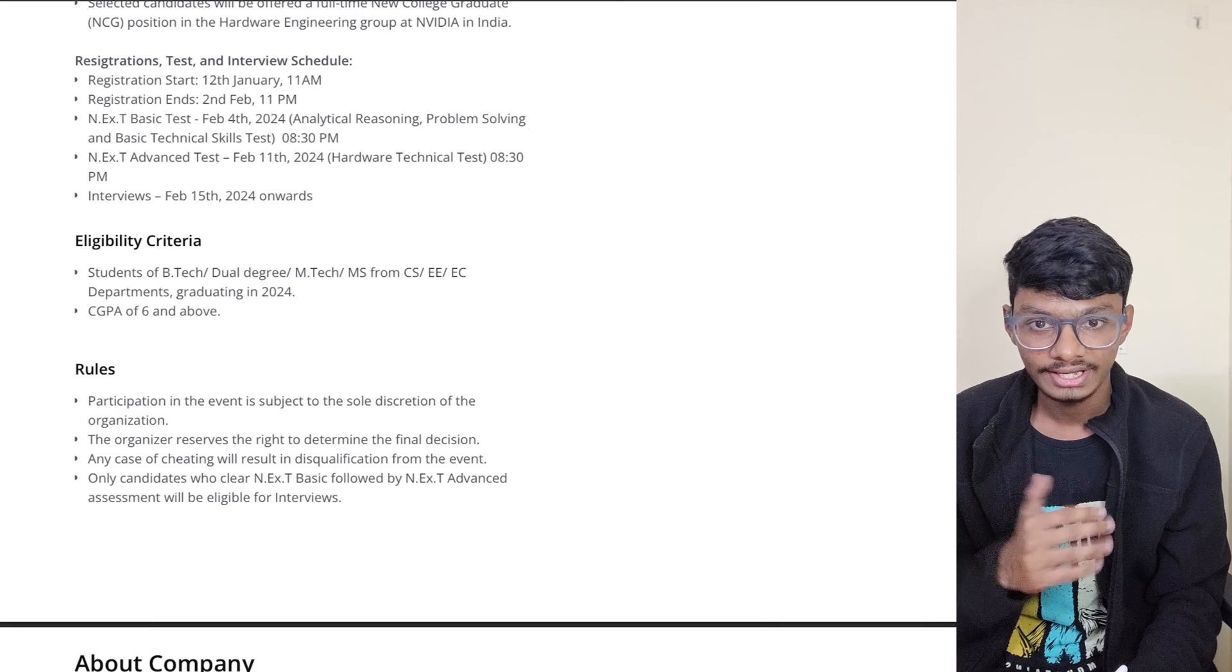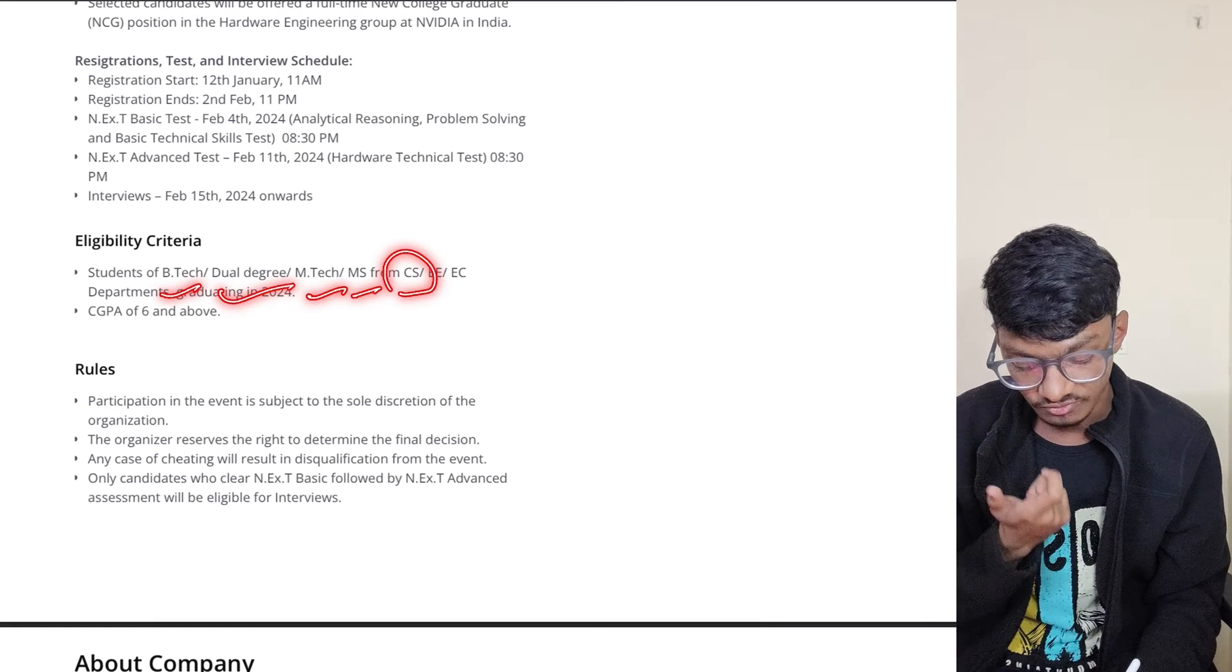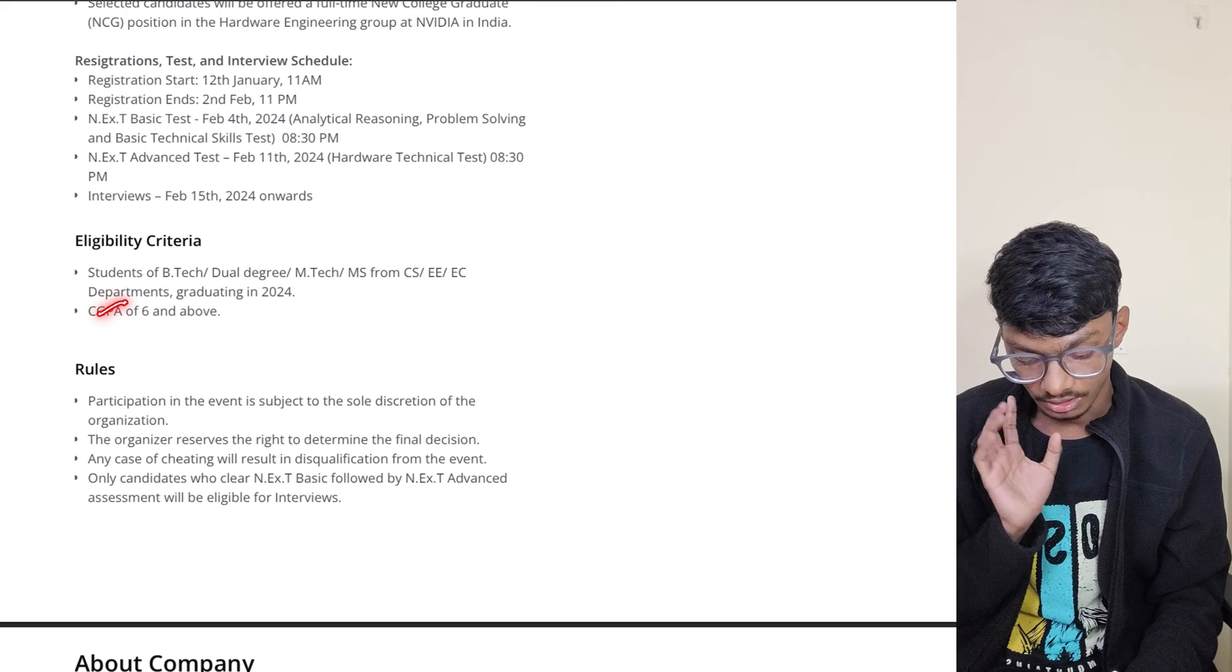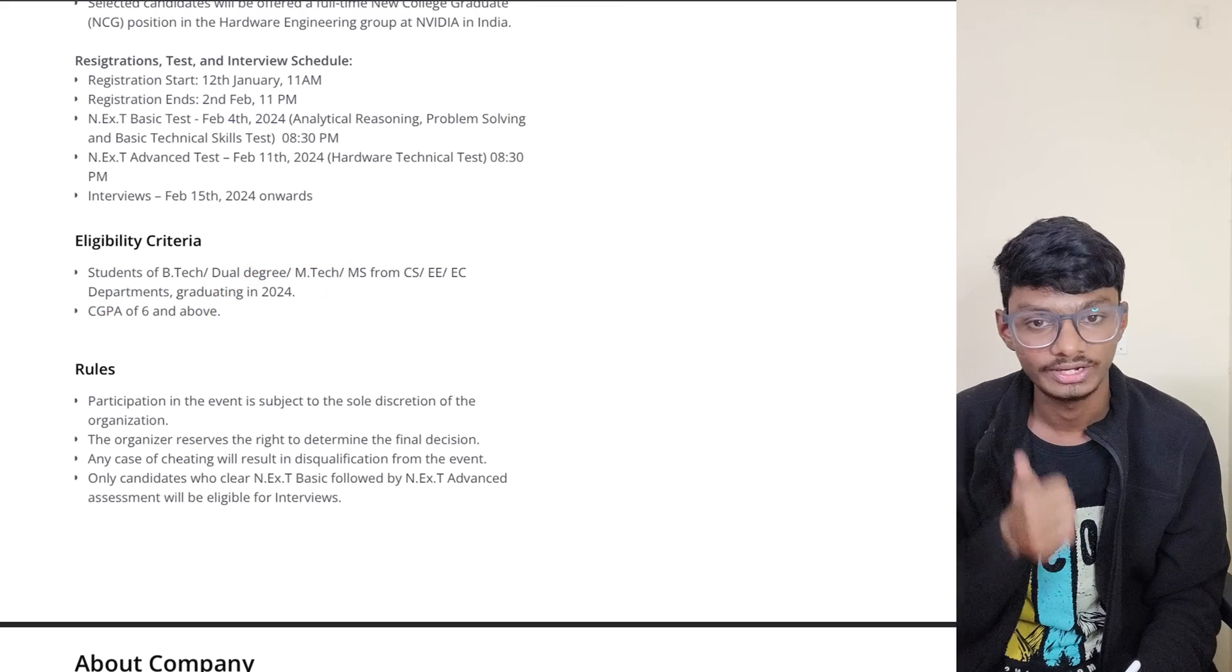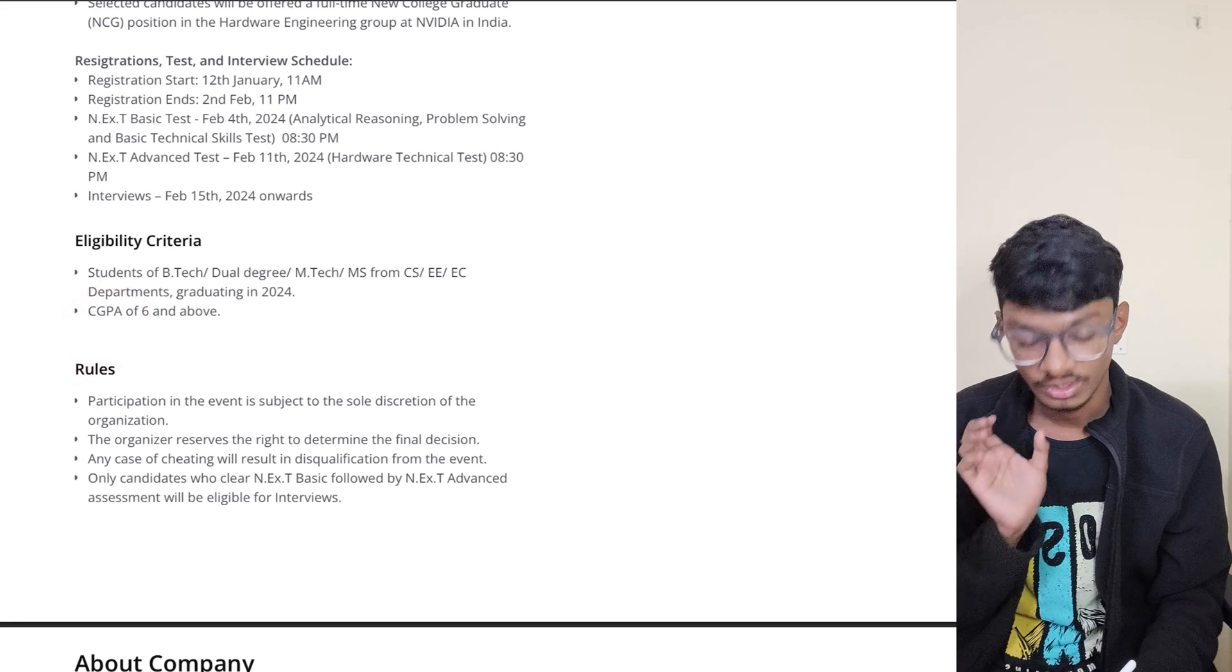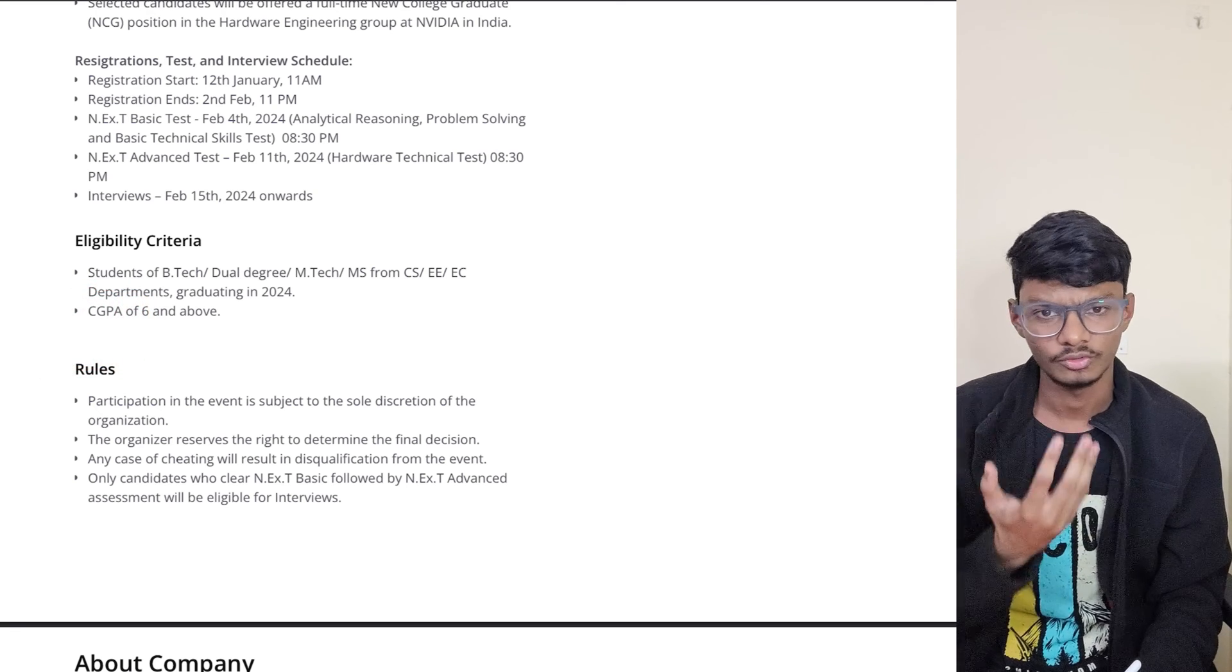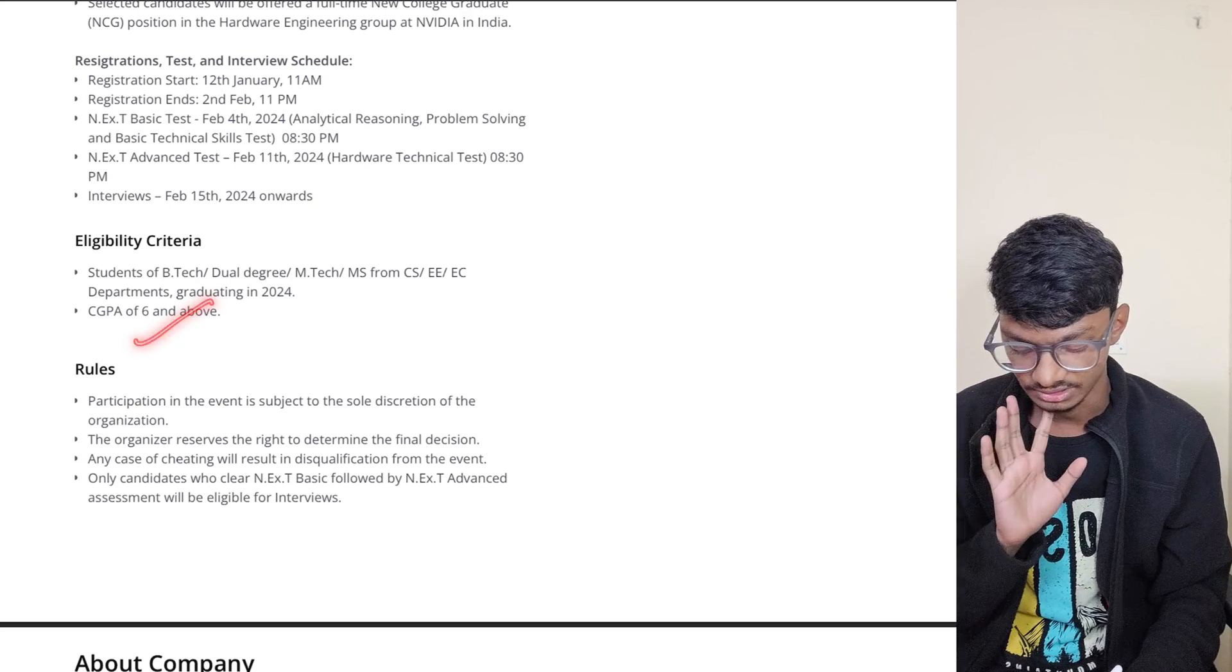What is the eligibility criteria? If you have done your B.Tech, dual degree, M.Tech, or MS from CS/E or EC branch departments and you're graduating in 2024, then you're eligible. The other criteria is CGPA - if your CGPA is above 6.0, then you're also eligible. Most of you, I think your CGPA will be above 6, so you're definitely eligible.